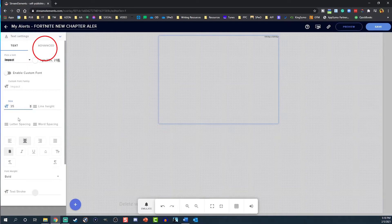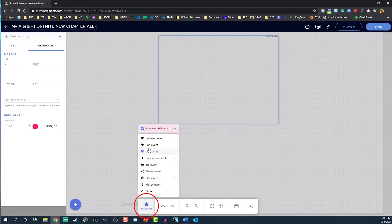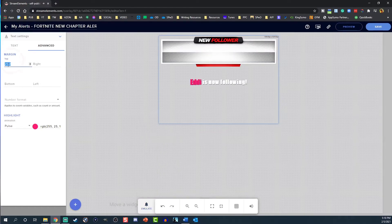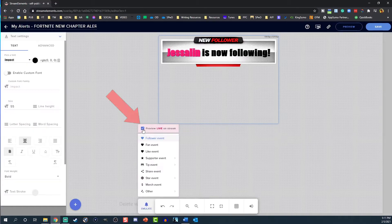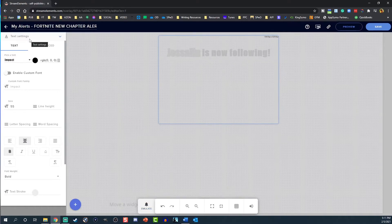Next, select the Advanced tab at the top. The next part will take a little bit of trial and error to get the text in the right spot. Click the Emulate bell, then select the alert you wish to see. Adjust the positioning until it fits in the alert box image. Tick the box for Preview Live on stream for when you have the alerts box installed in OBS.